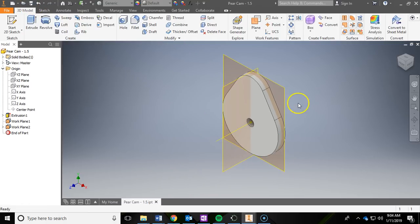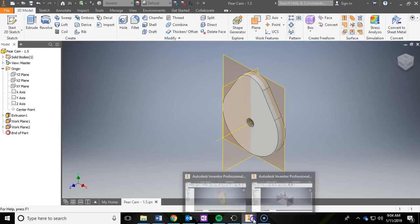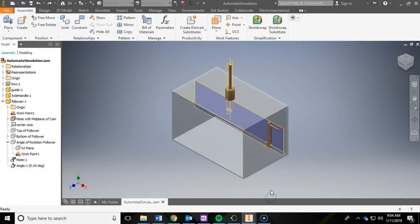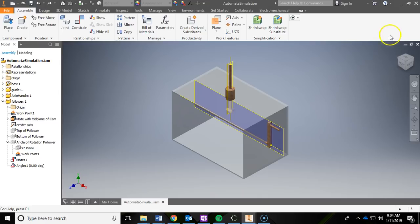And then now this is ready to go into that simulation assembly that we're going to be doing next.